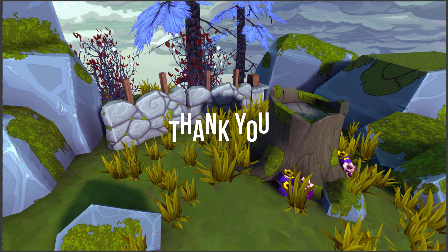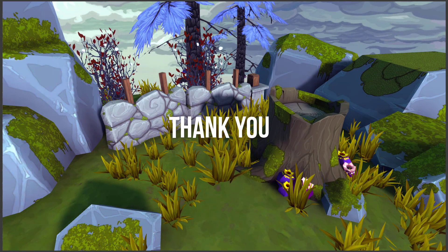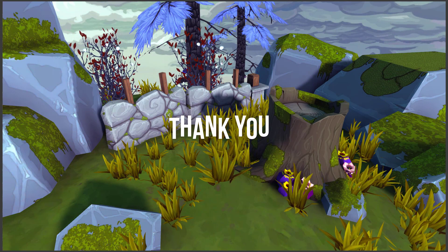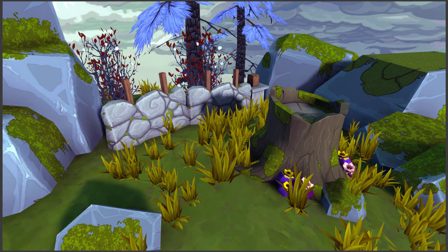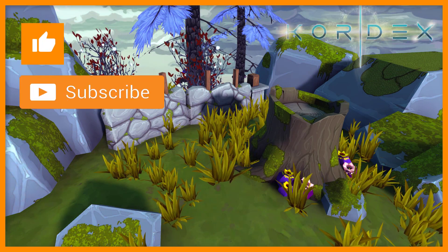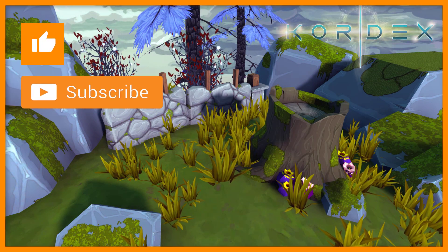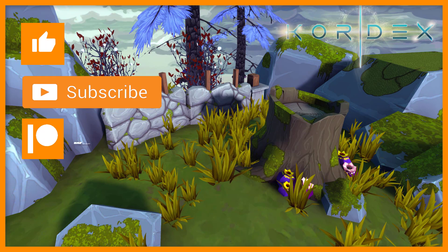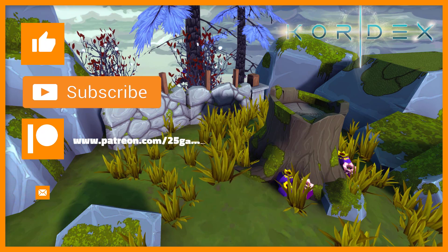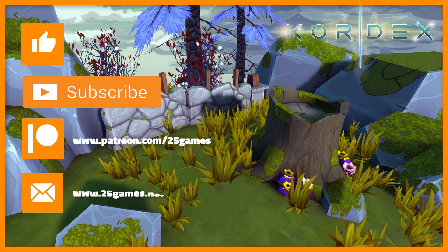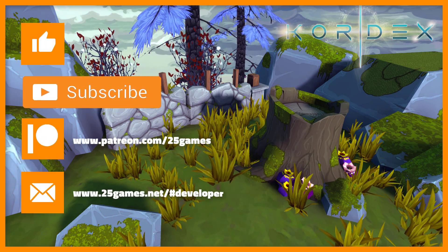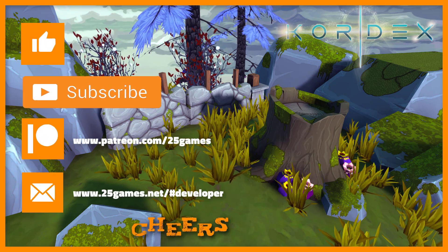Thank you very much for watching, until next time! Don't forget to give us a like, subscribe to our channel, support us in Patreon and subscribe to our newsletter. Cheers!